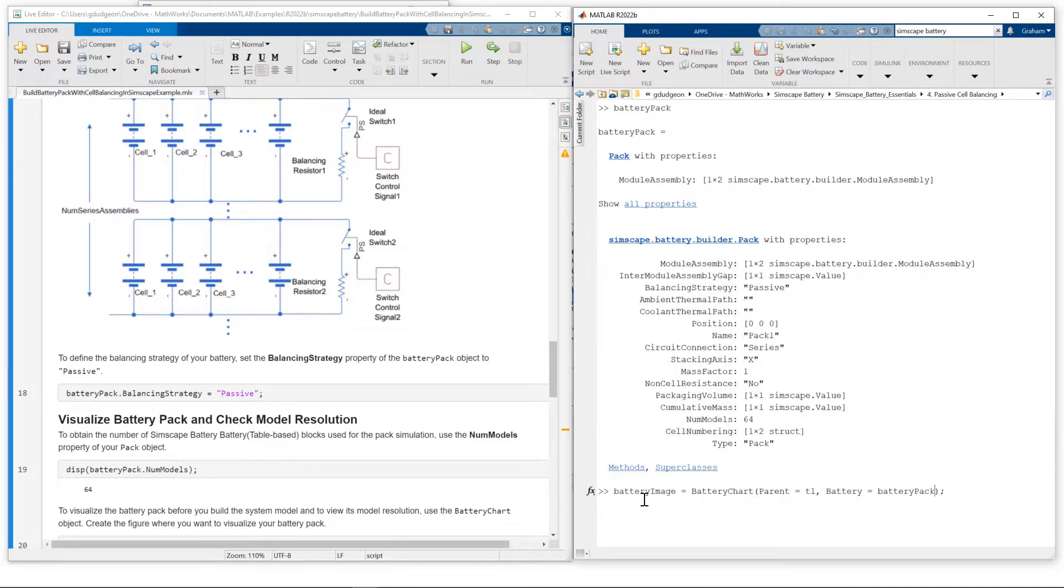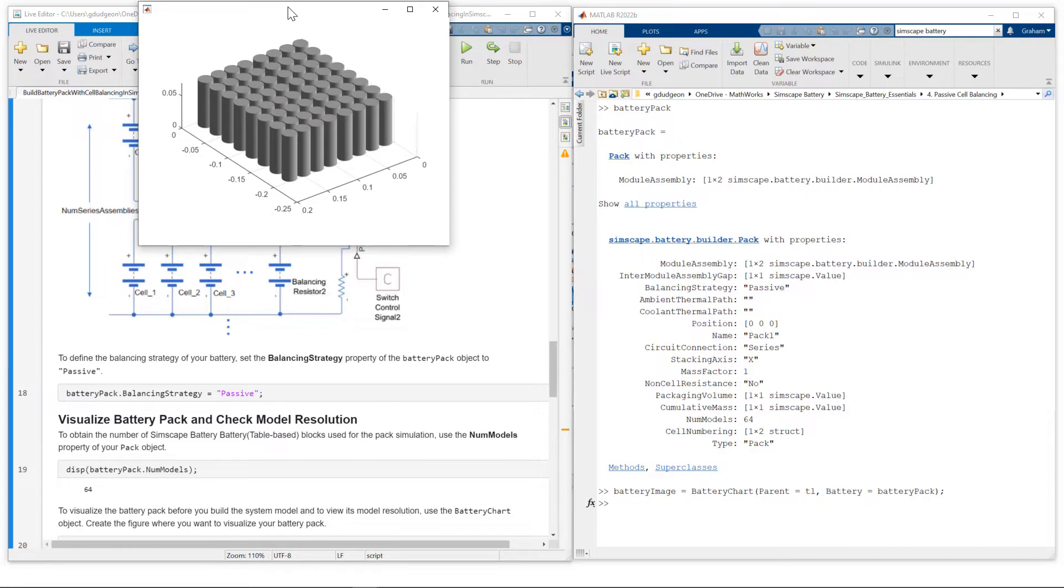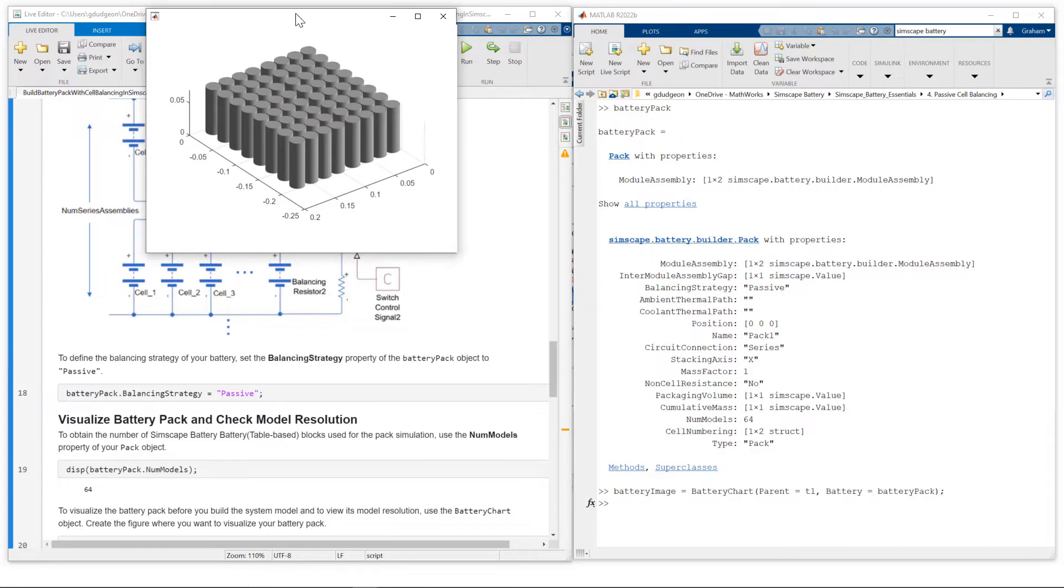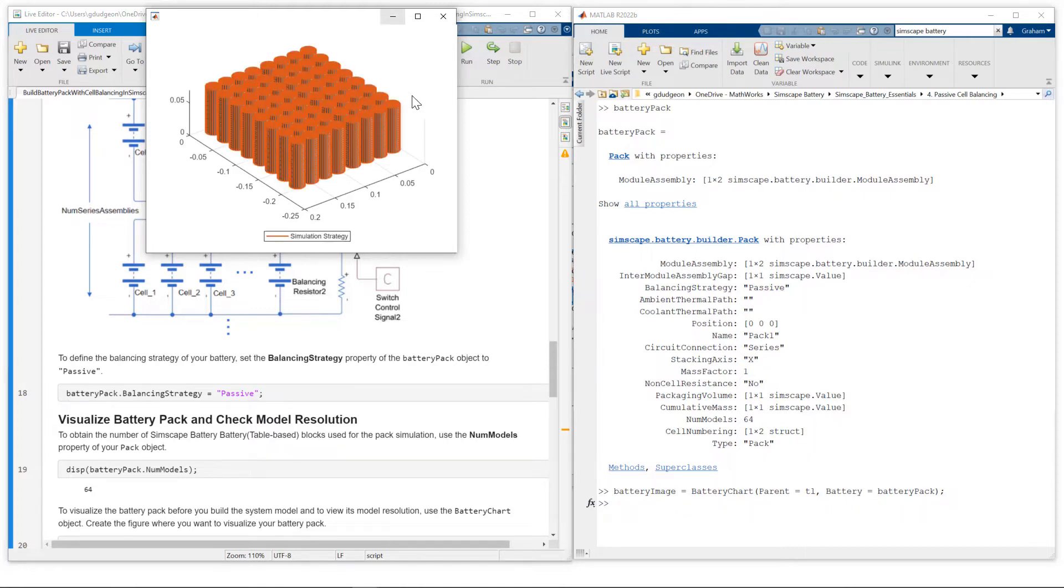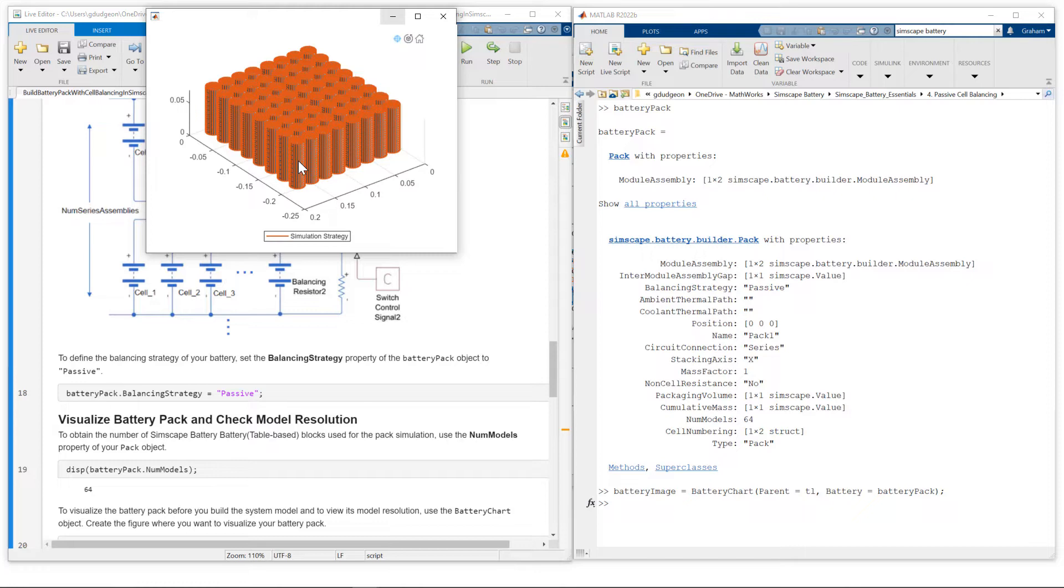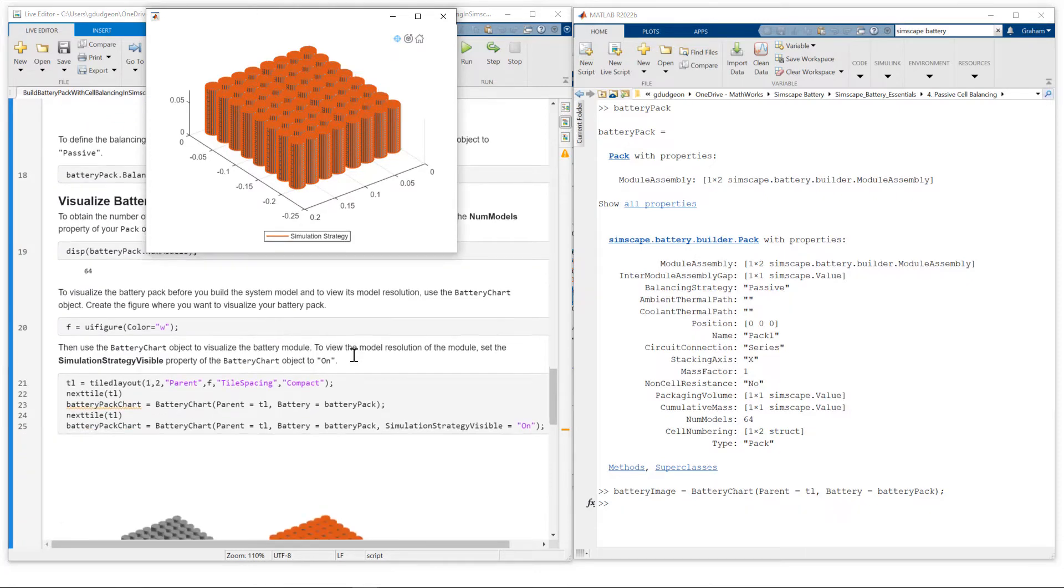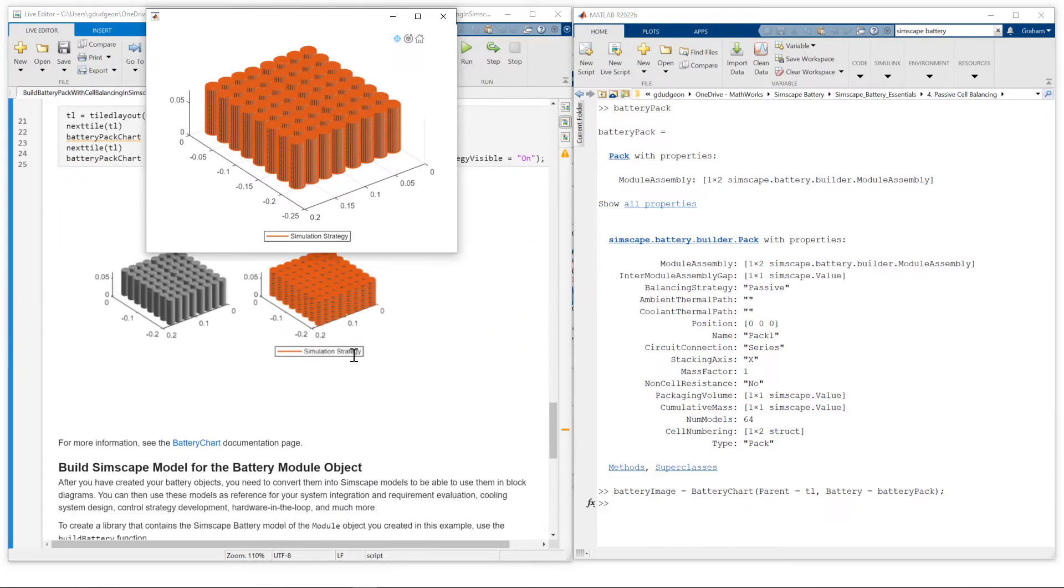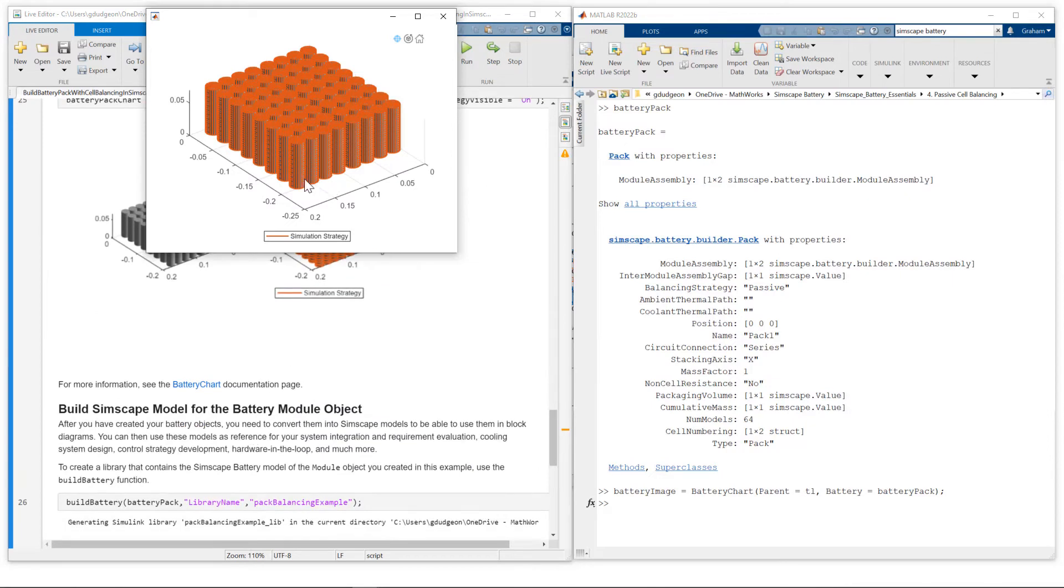I'm using the battery chart function. And let's just take a look. So here's our pack. The pack consists of 64 cells in total with each parallel assembly having four cells. If we look at the simulation strategy, we can see because we have defined the simulation strategy as detailed, every cell in the pack is going to be modeled as its own individual cell model. So just scroll a little bit further down. We build this pack using the build battery function.